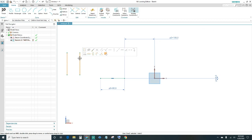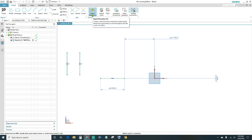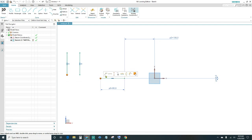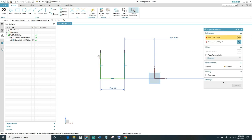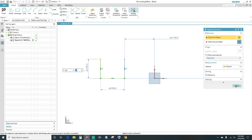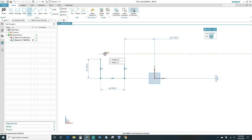Let's go ahead and create two more lines. We want these two lines to be vertical and equal length. Go ahead and dimension one of the lines — this one is going to be 65 millimeters.